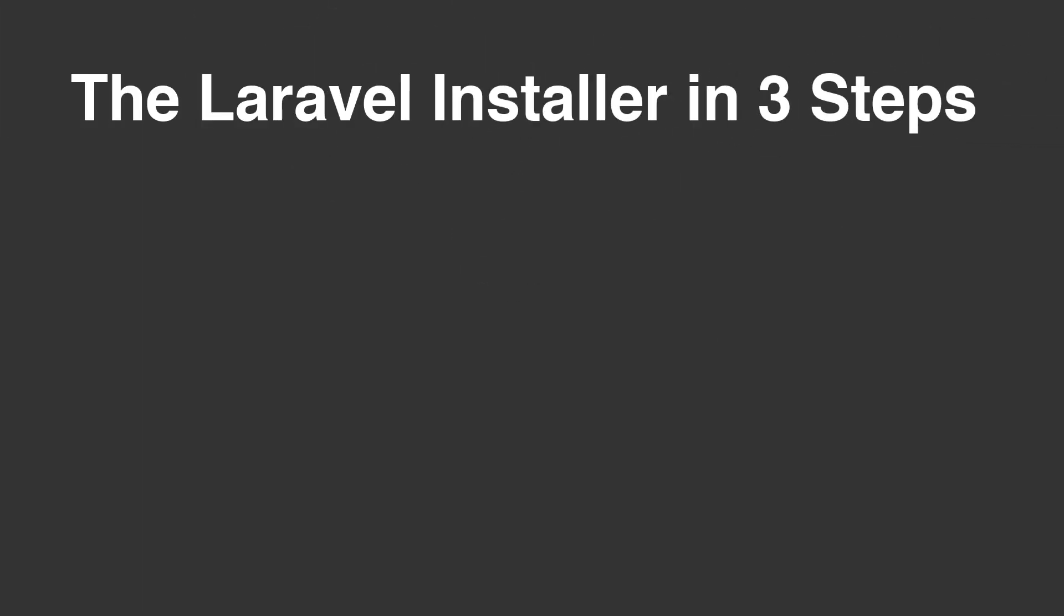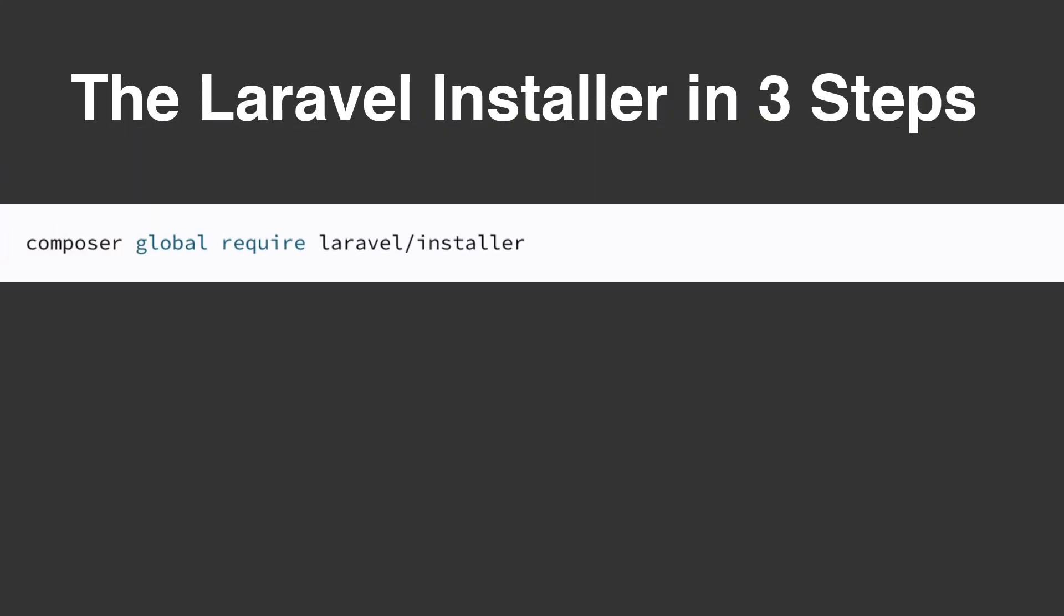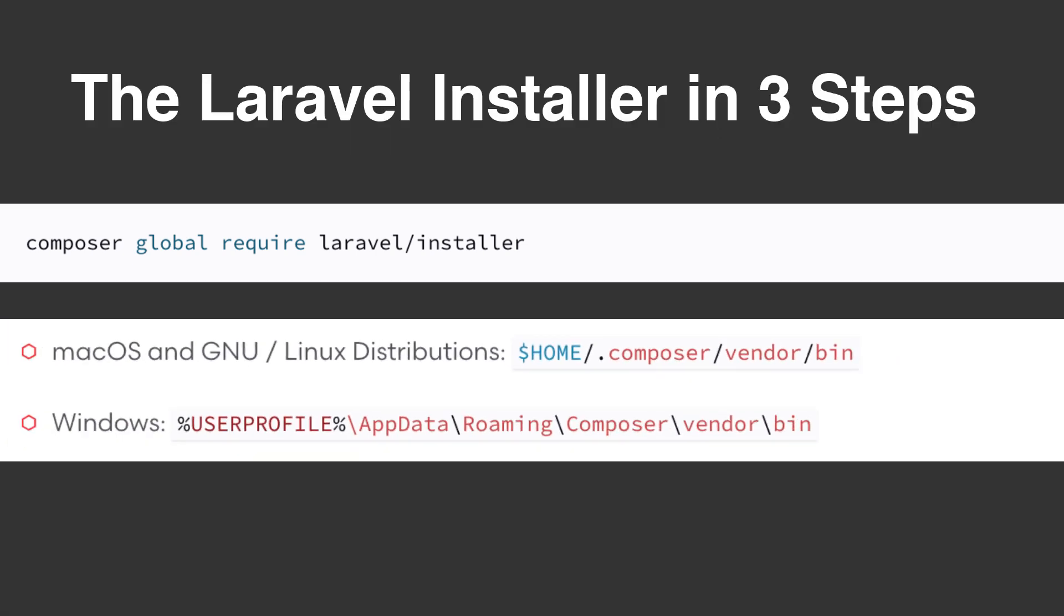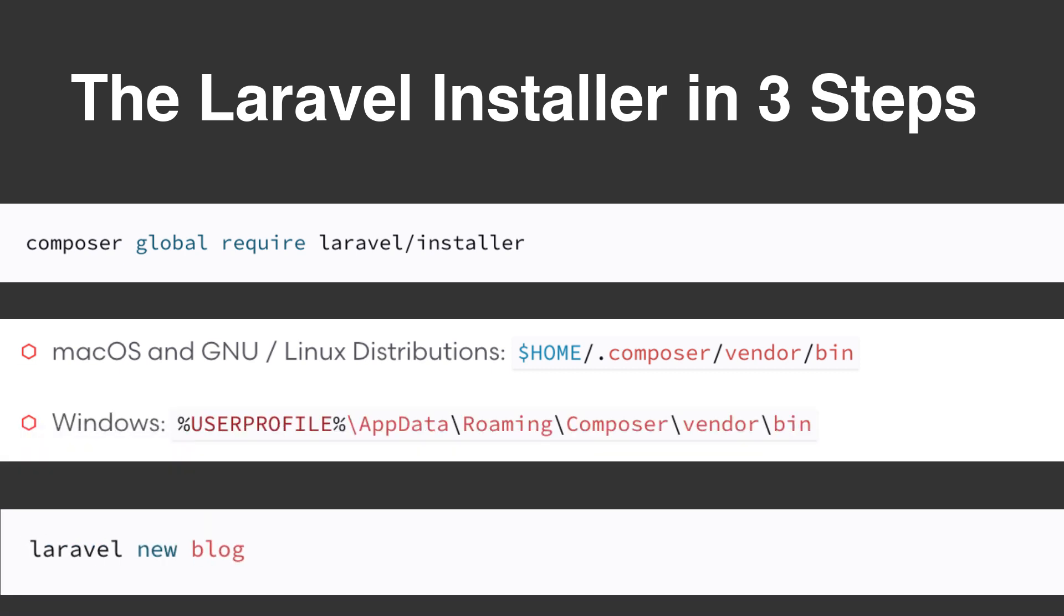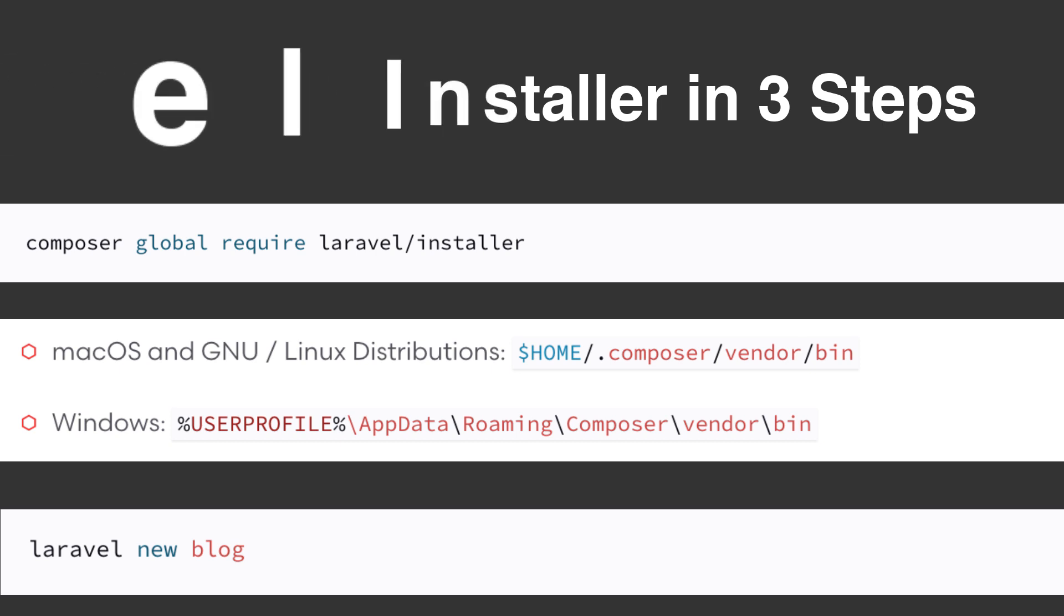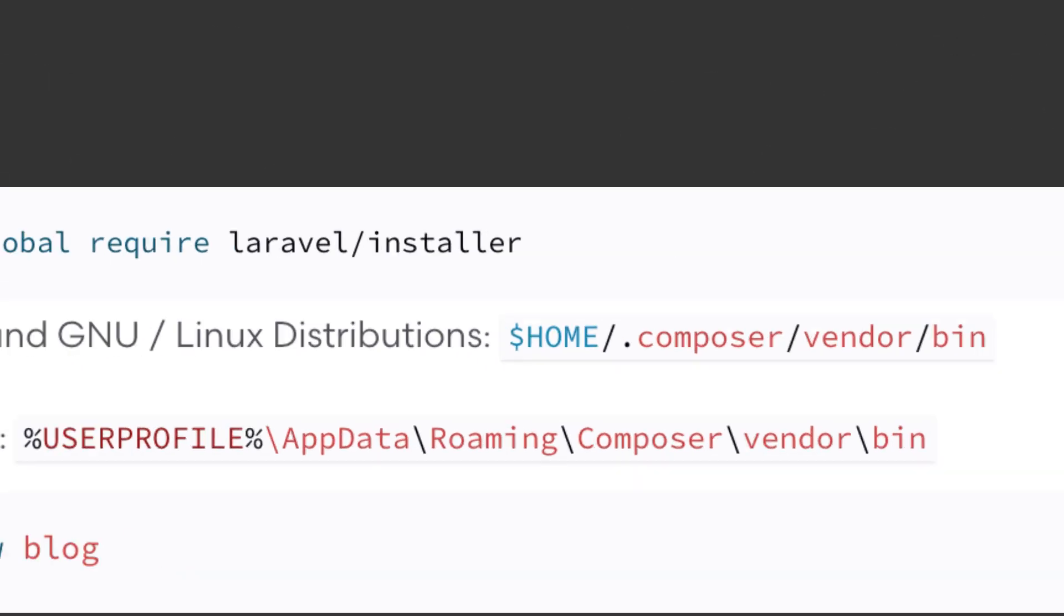Setting up the Laravel Installer in three steps. One, we need to use Composer to require the Laravel Installer globally. Next, we need to tell our operating system that this package exists by adding the package path to our global operating system path. Finally, we have to restart our terminal and then run the Laravel new command with your project name.